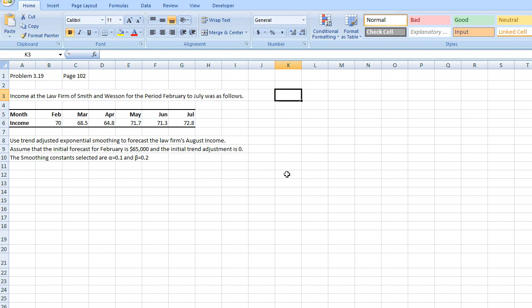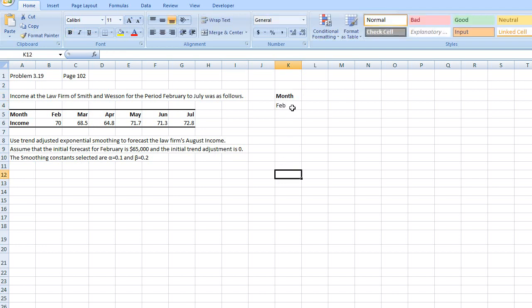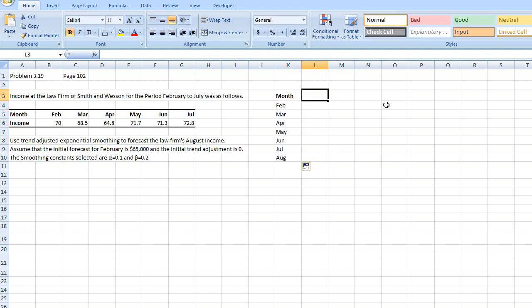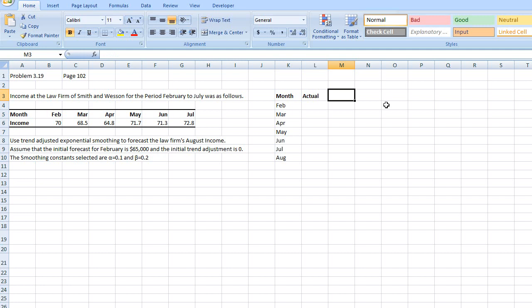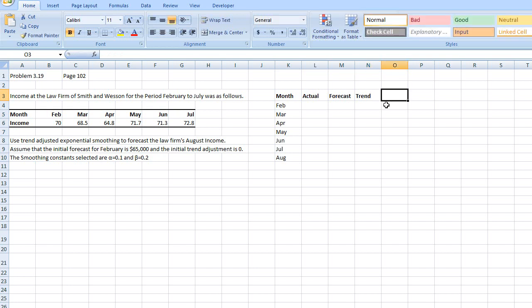I'm going to transpose this table into a column format so that it's easier to work with. So first we have month. It's going to start with February and we're going to go all the way to August. Second we have the actual figures, the forecast, the forecasted figures, the trend. And this stuff we need to calculate which is called FIT in the book. It's basically forecast including the trend.